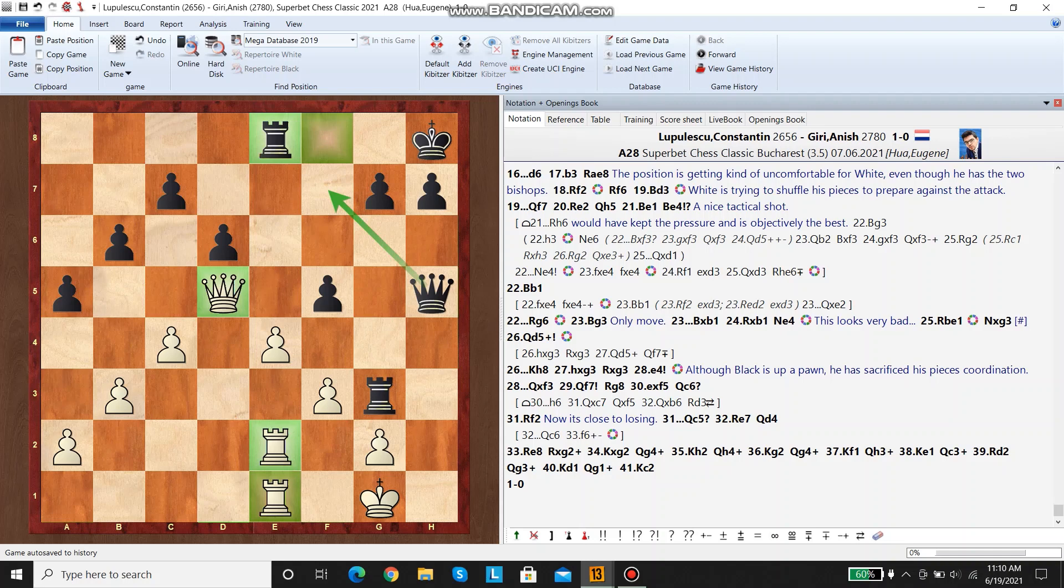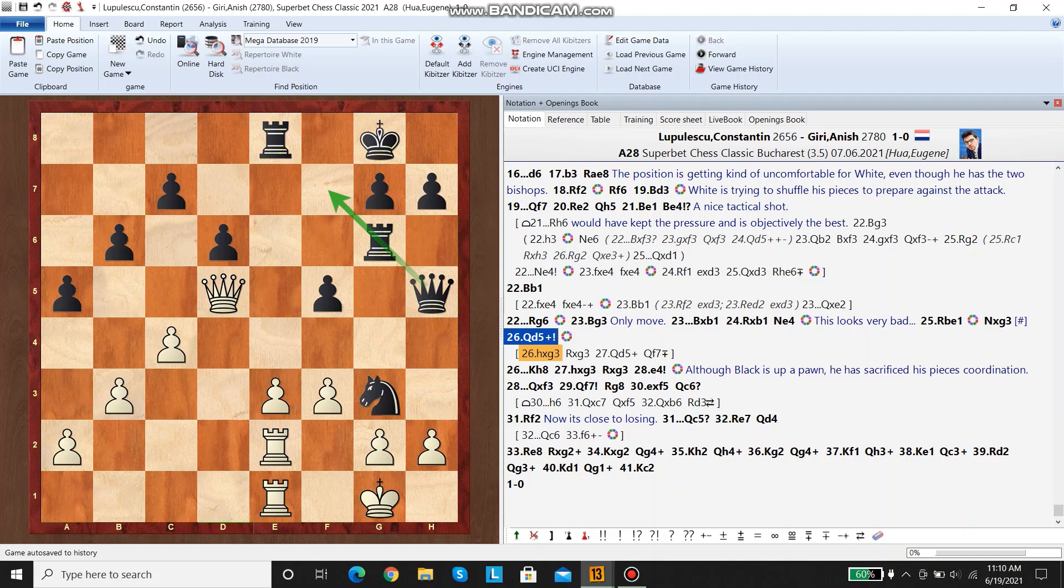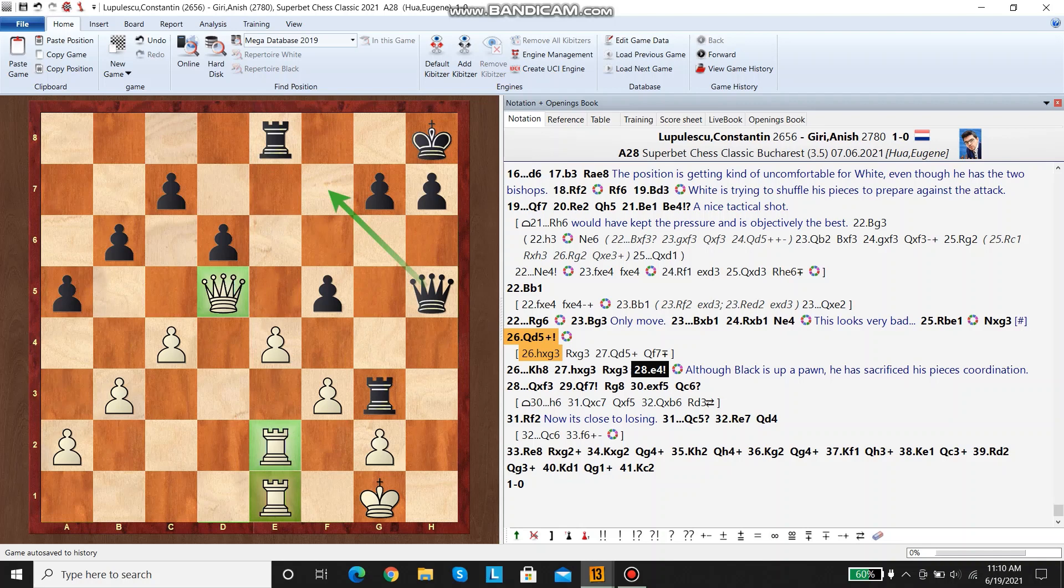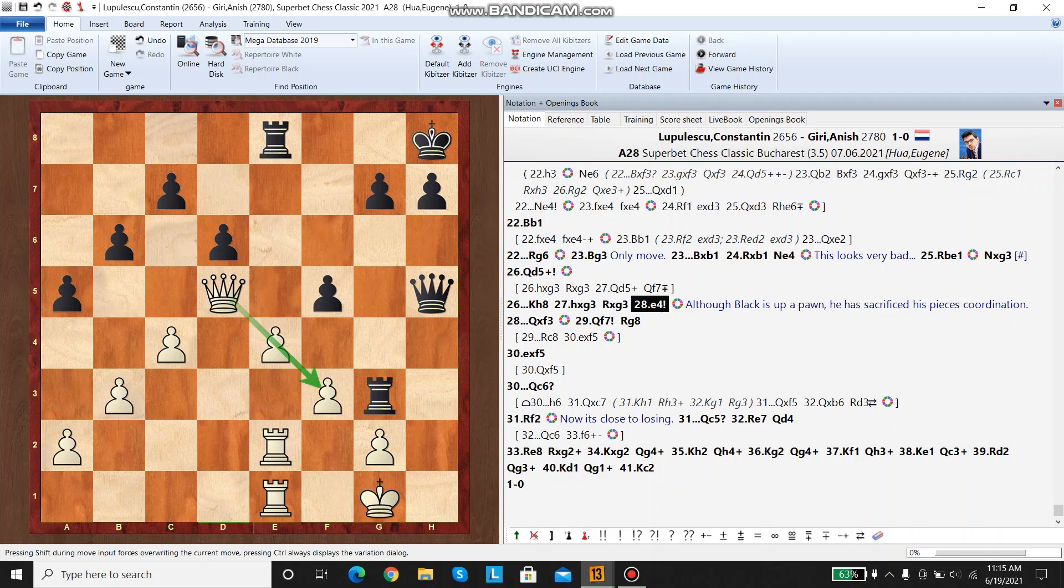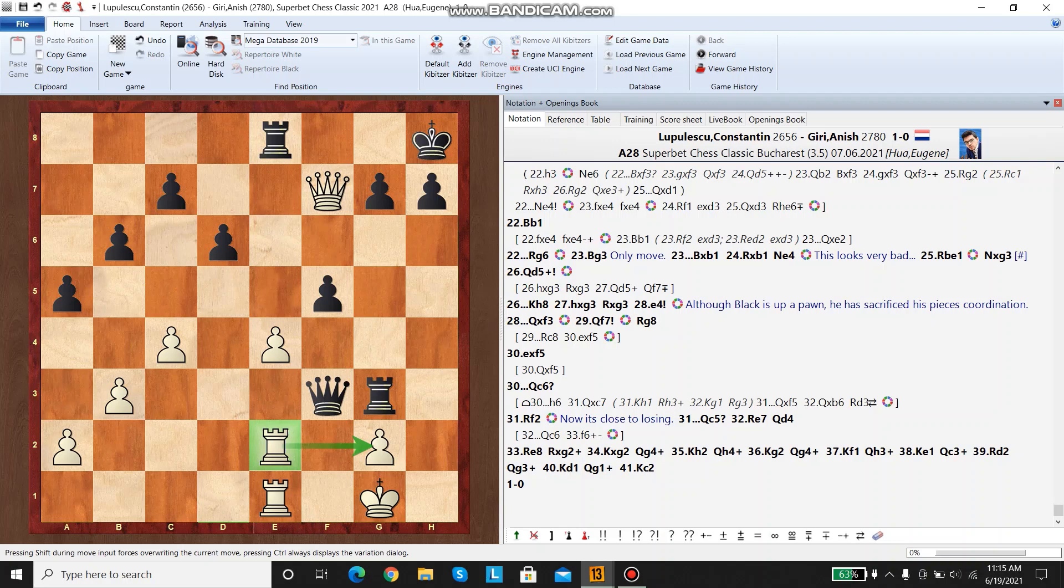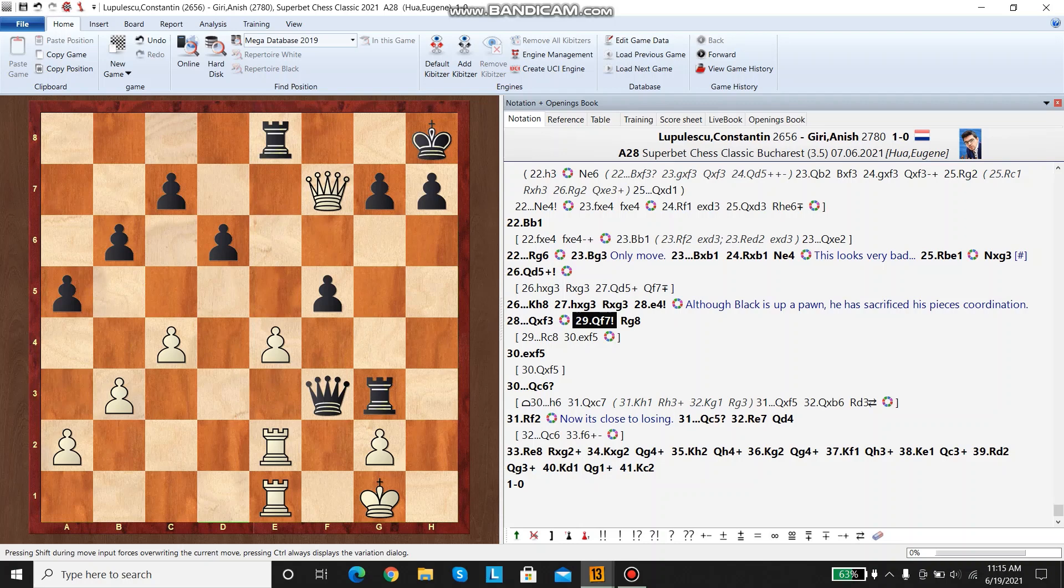White saw this queen d5 and then continued with e4. There is one problem with e4 is that black... the rook going to e2. There's no... basically white's king is safe here. So he can freely move his queen and counterattack.